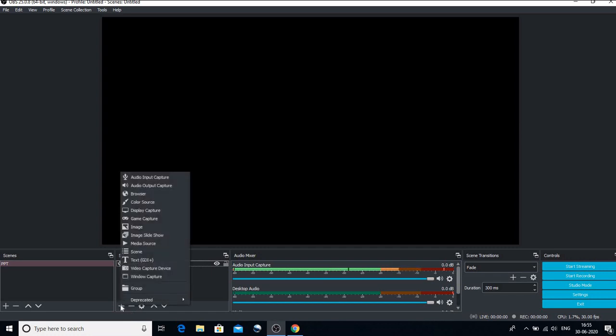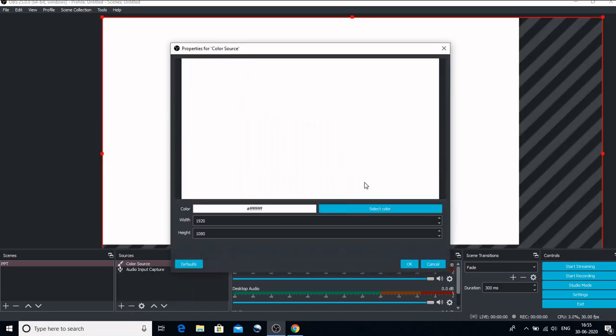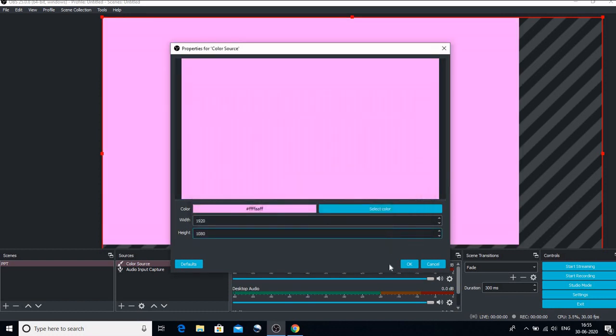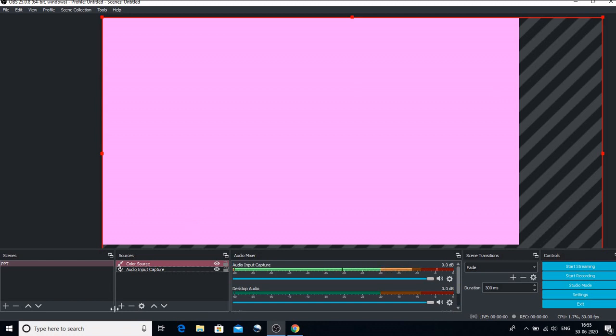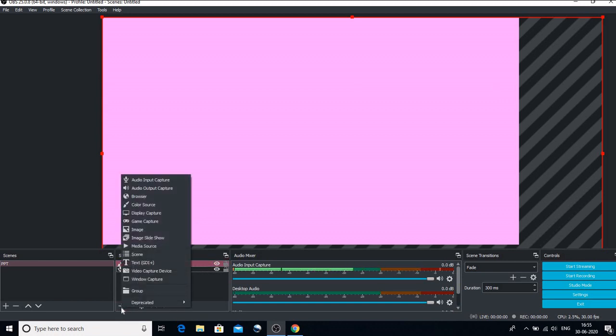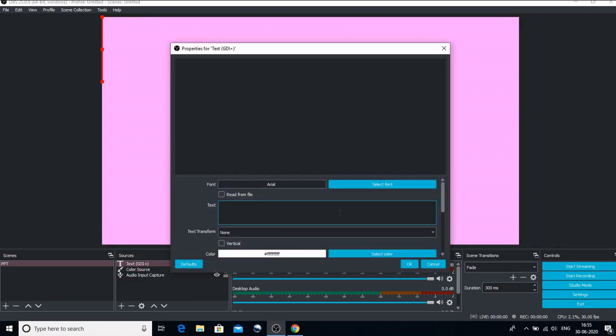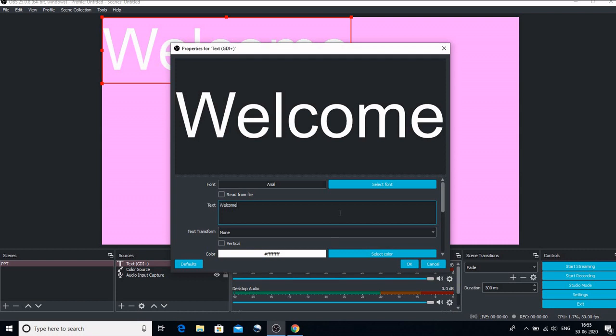Now let us add other source which is the color source. Now by default, the background color was white. If I want to select any color, you can click on that color and click on OK and OK again. So now my background color is not white. My background color would be something like this. And on this, I can also write something. So if I want to write something, what I have to do is I will again go back to plus sign and I will add text.